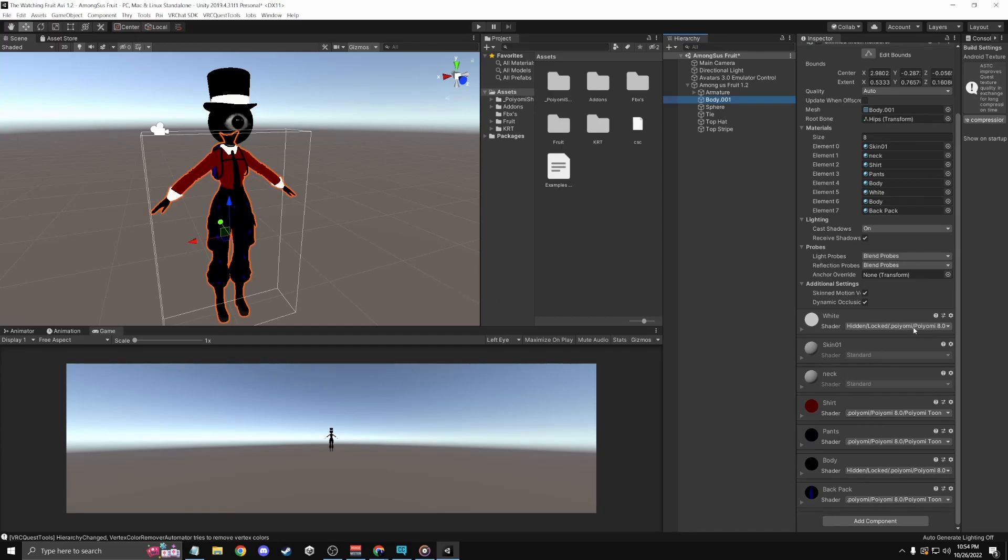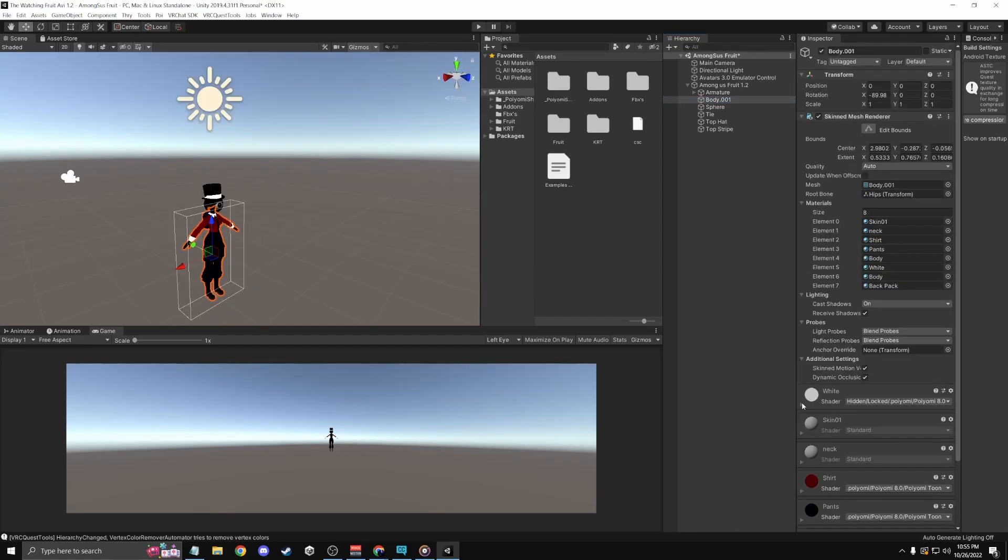But for materials, it is completely different. Mostly every avatar that everybody uses, we all use Poiyomi, but you can't actually use Poiyomi for Quest. The shaders that you're going to want to use is standard light. I wouldn't do it right now, but later on when you do the whole Quest port.